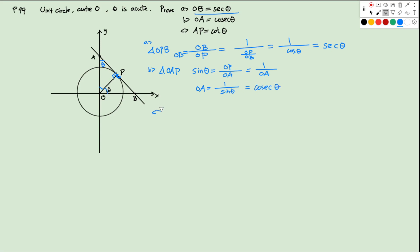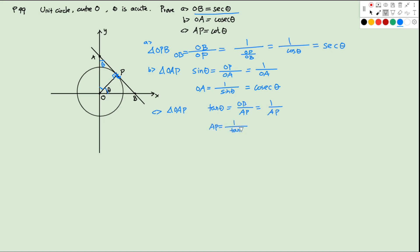Next, AP equals cotangent theta. We still look at triangle OAP. We have tangent theta equals OP over AP. OP is 1, so this is 1 over AP. Therefore AP equals 1 over tangent theta, which is cotangent theta. That's how we do this question.